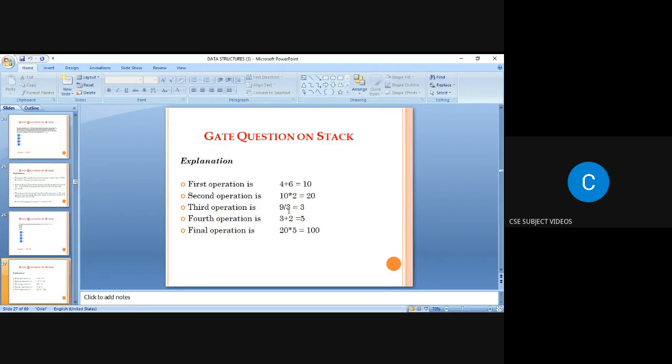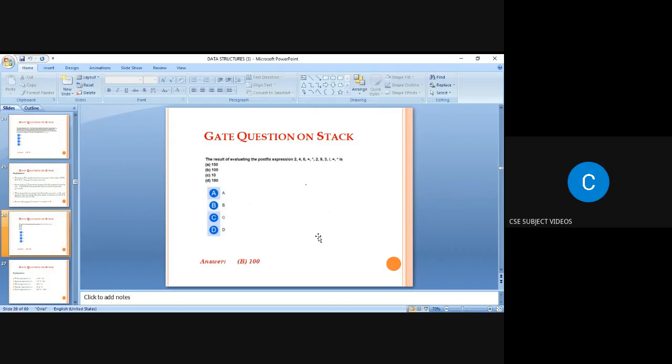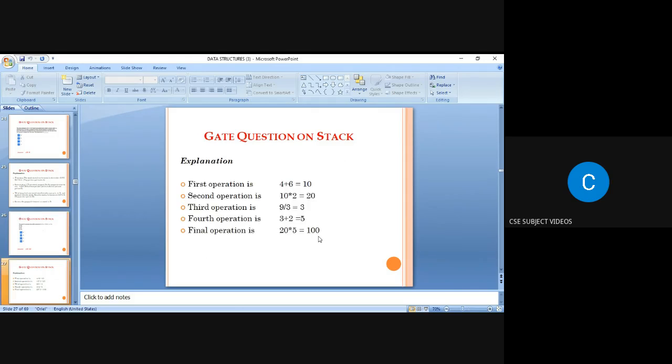The third operation is 9 / 3 = 3, the fourth is 3 + 2 = 5, and the final operation is 20 × 5 = 100. Numbers from input are pushed onto the stack; when an operator is received, the top two numbers are evaluated with that operator.